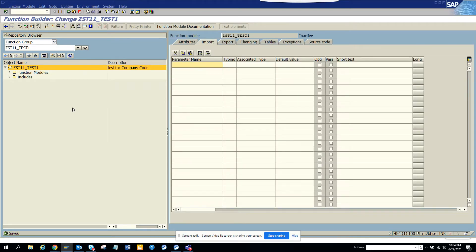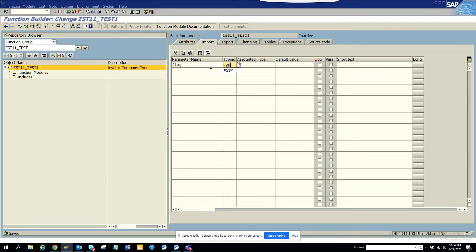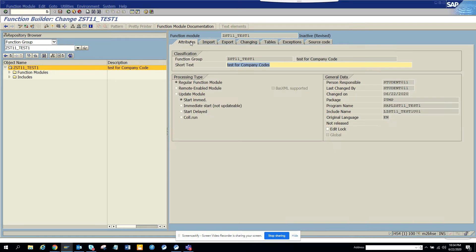So I'll put LIST_COMP for company codes. Once we have done this, we have created this function module. Now I'll give a parameter. So suppose I put FLAG and I'll put type CHAR1.